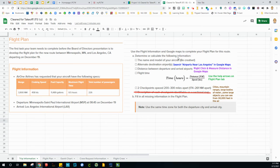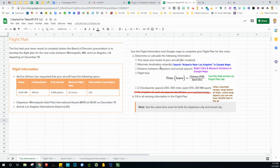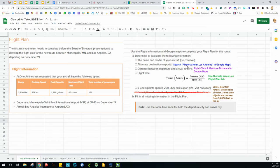You are going to be working on some information over the next few days. For this first part, you're going to calculate the following for your flight plan: the name and model of your aircraft, make it up. You need to search alternate destination airports. If LAX is closed down, where else could you land in the Los Angeles area? Go to Google Maps and search airports near Los Angeles, and it should bring up a whole bunch. Pick one or two of those.